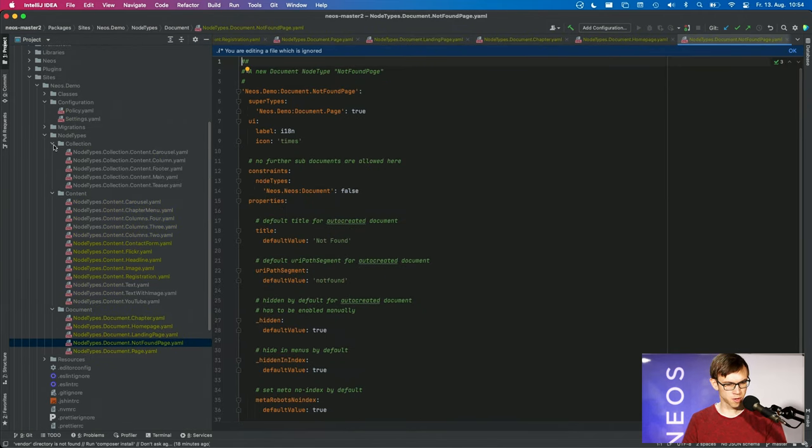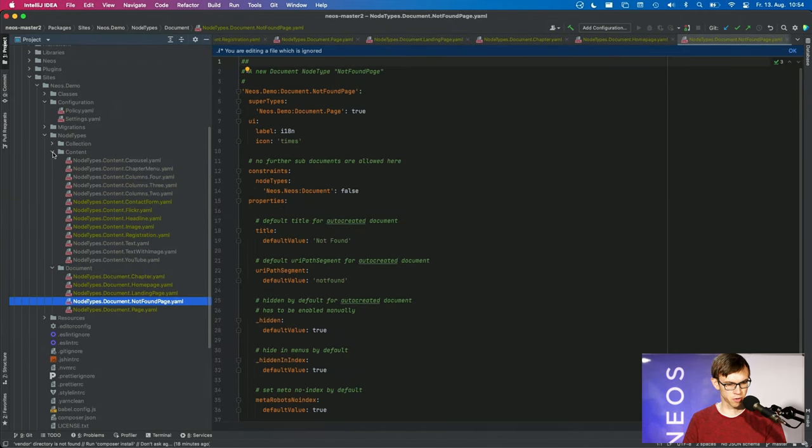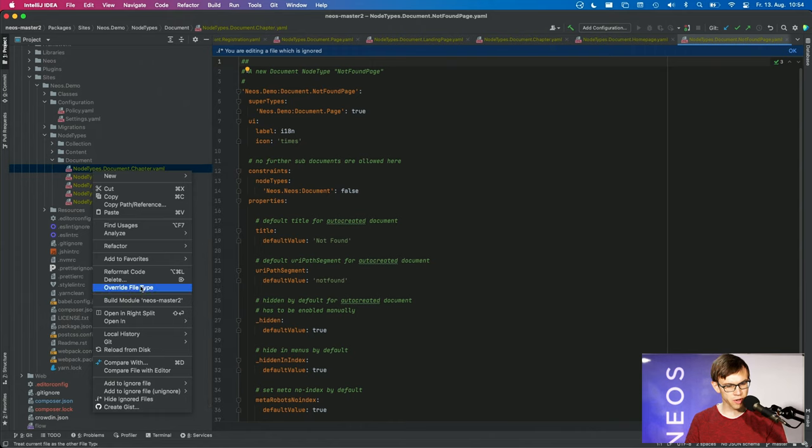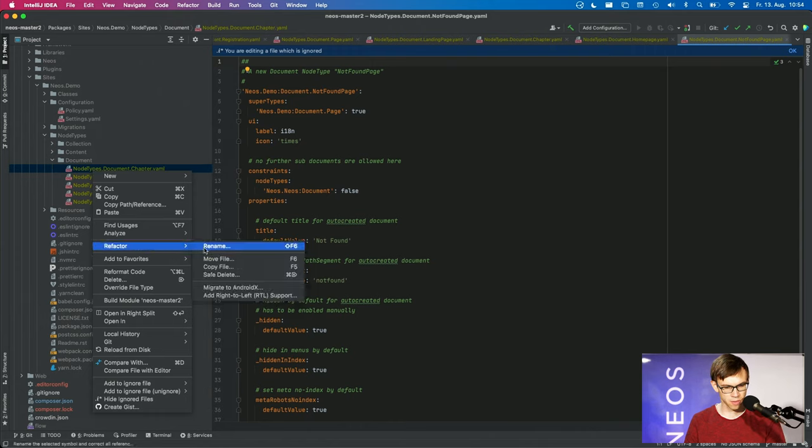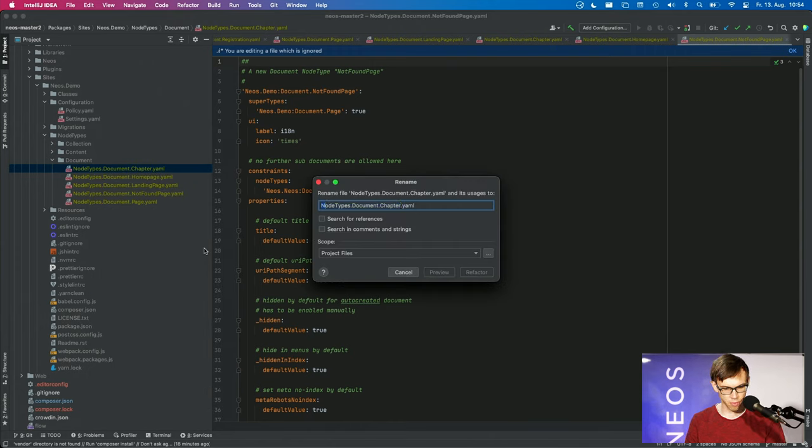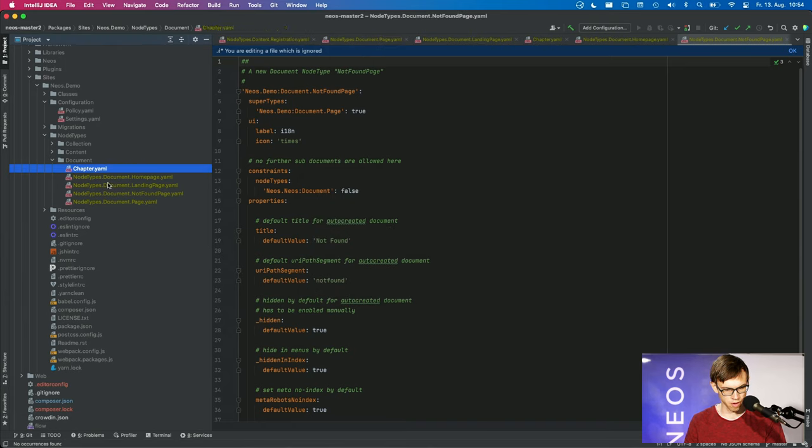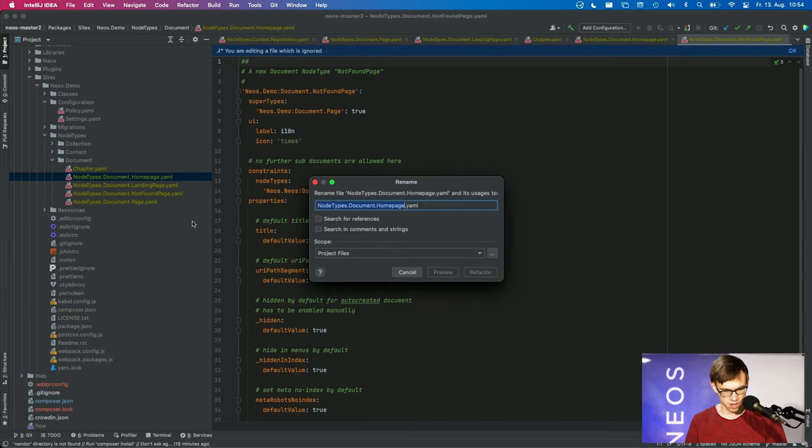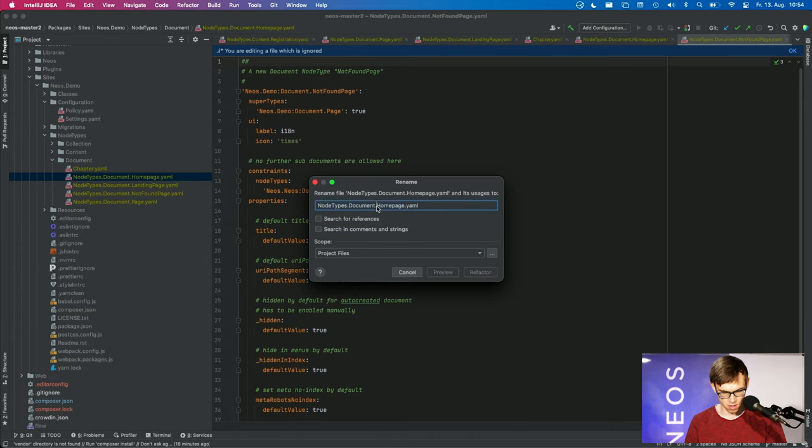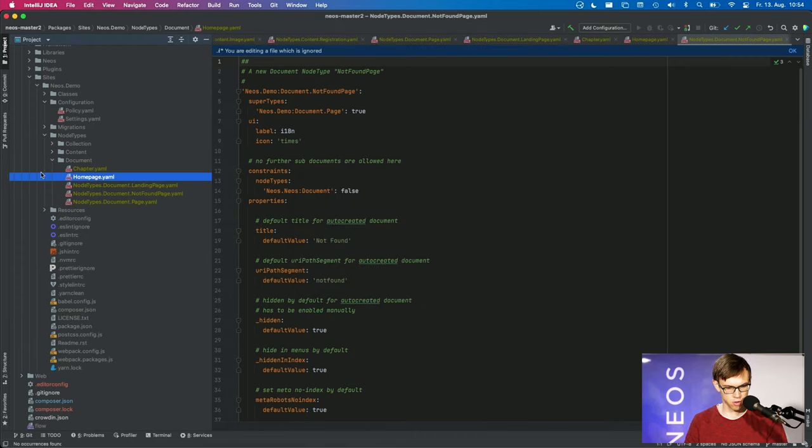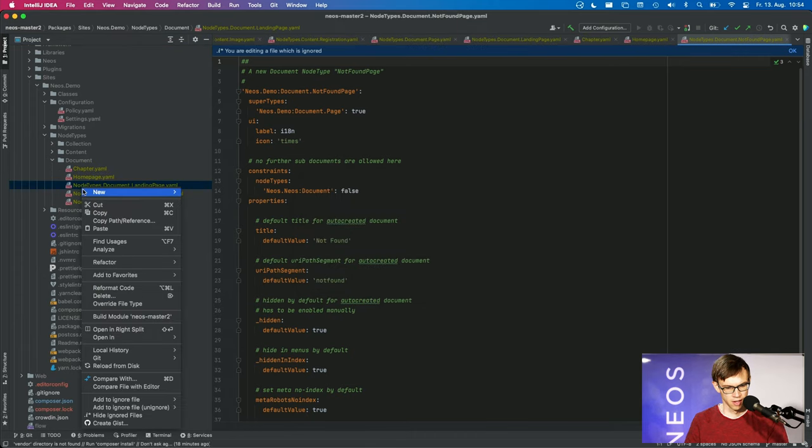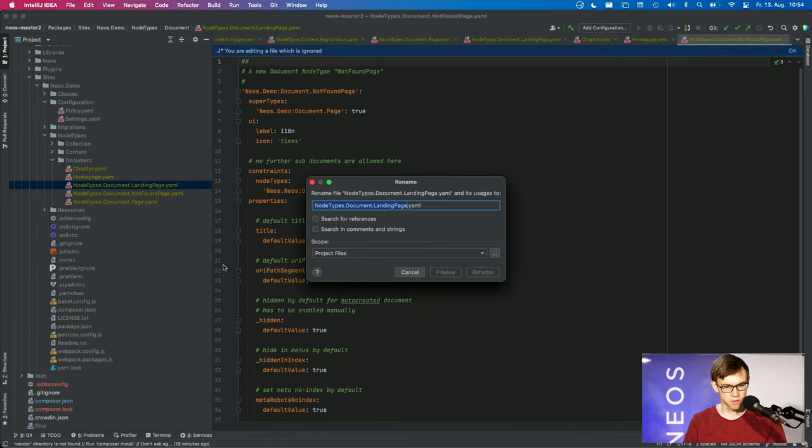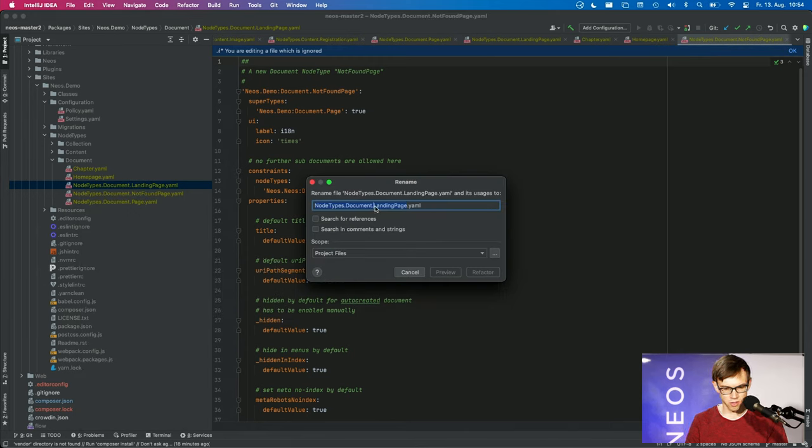And because the system knows that it's about node types, you can easily rename the node types to whatever you like. I personally would just name them in a simple way, so call this one chapter.yaml, this one homepage.yaml, and so on. That's an easy way to structure